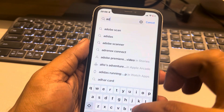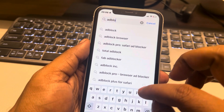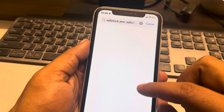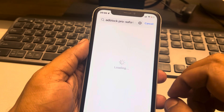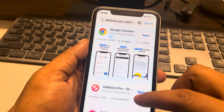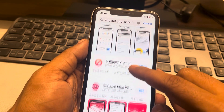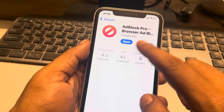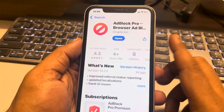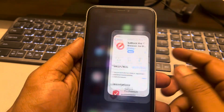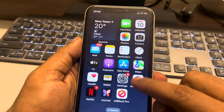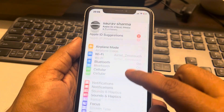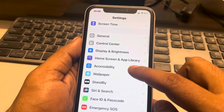Just search 'Ad Block Pro Safari ad blocker' in the App Store. This is the app which you have to install. Once you have installed it, go to Settings, scroll down, and find Safari.